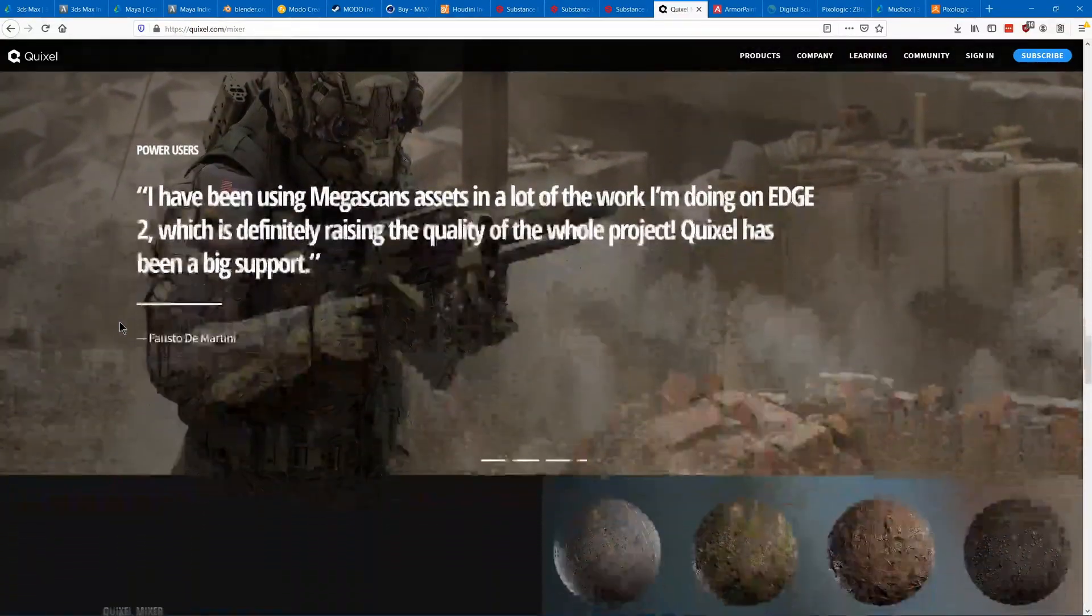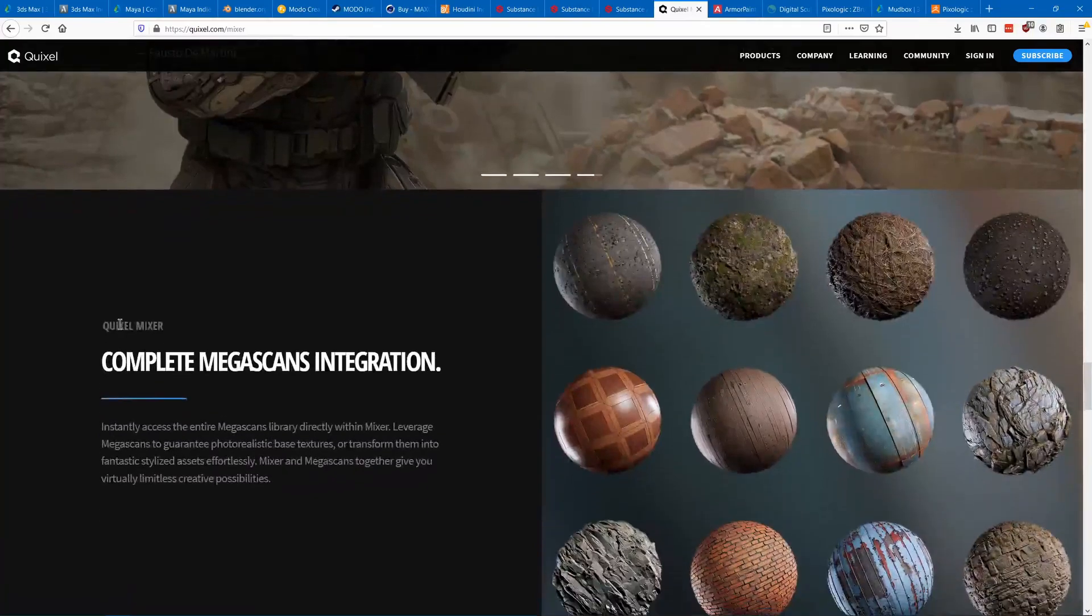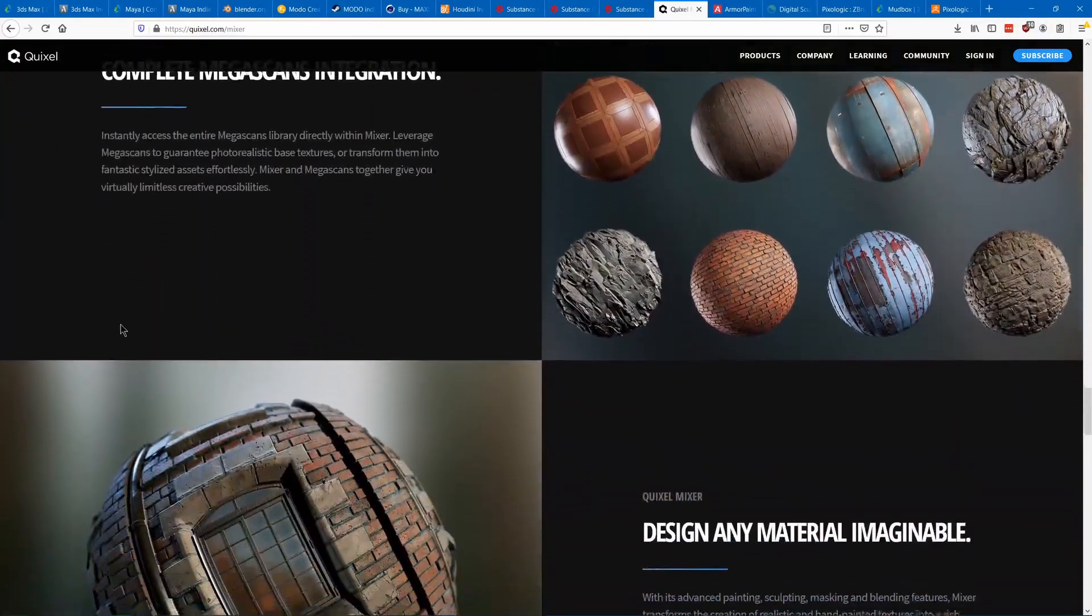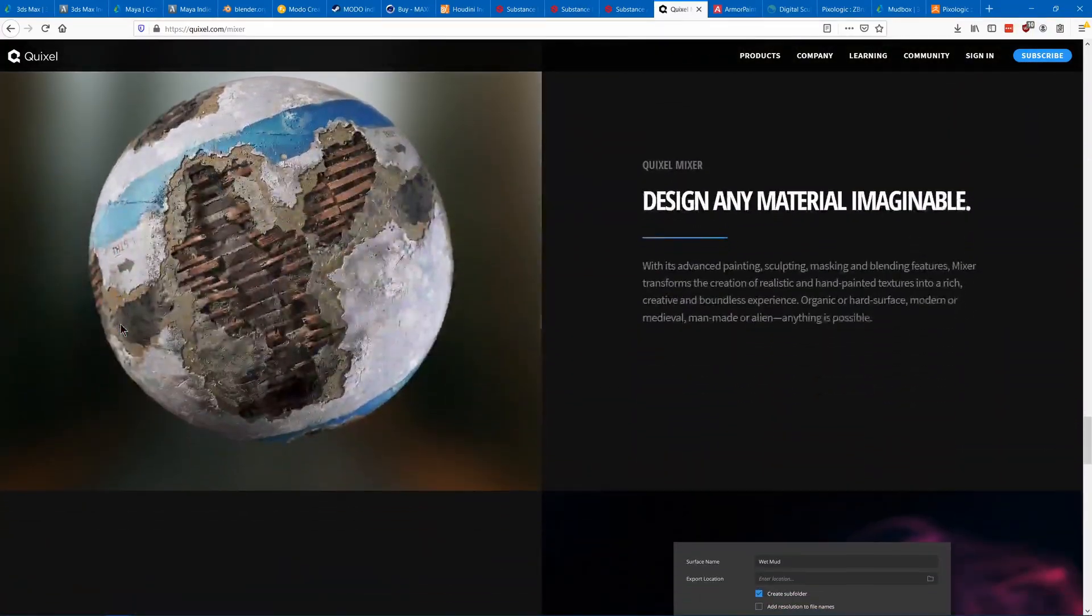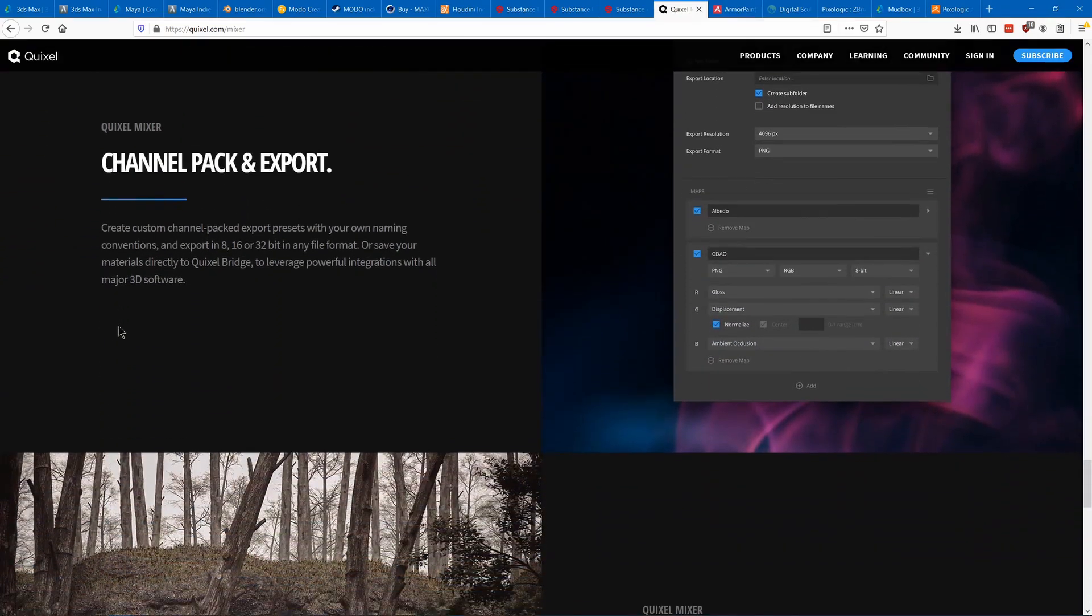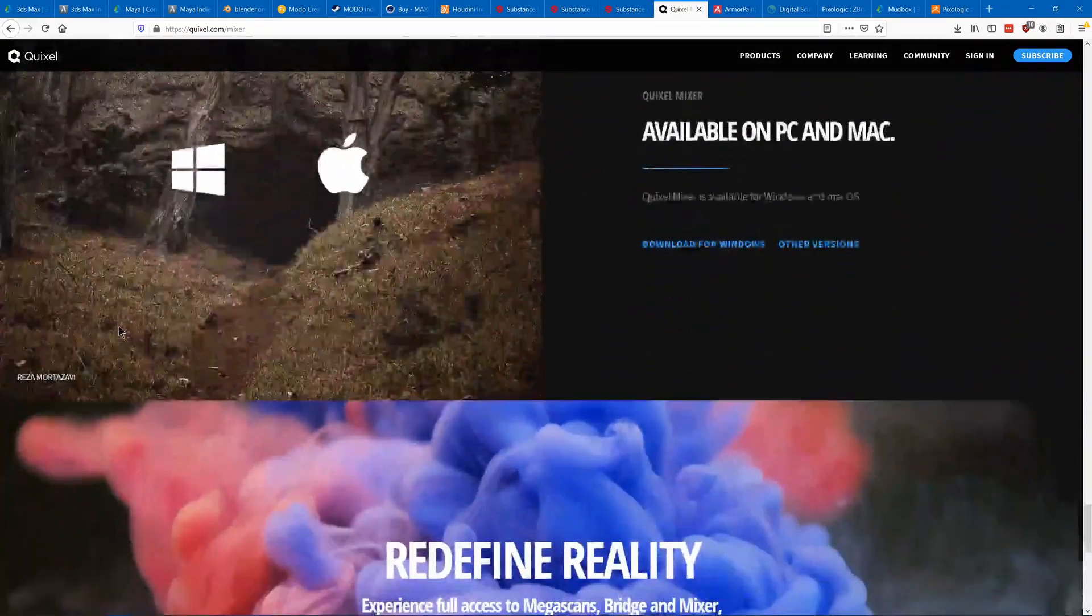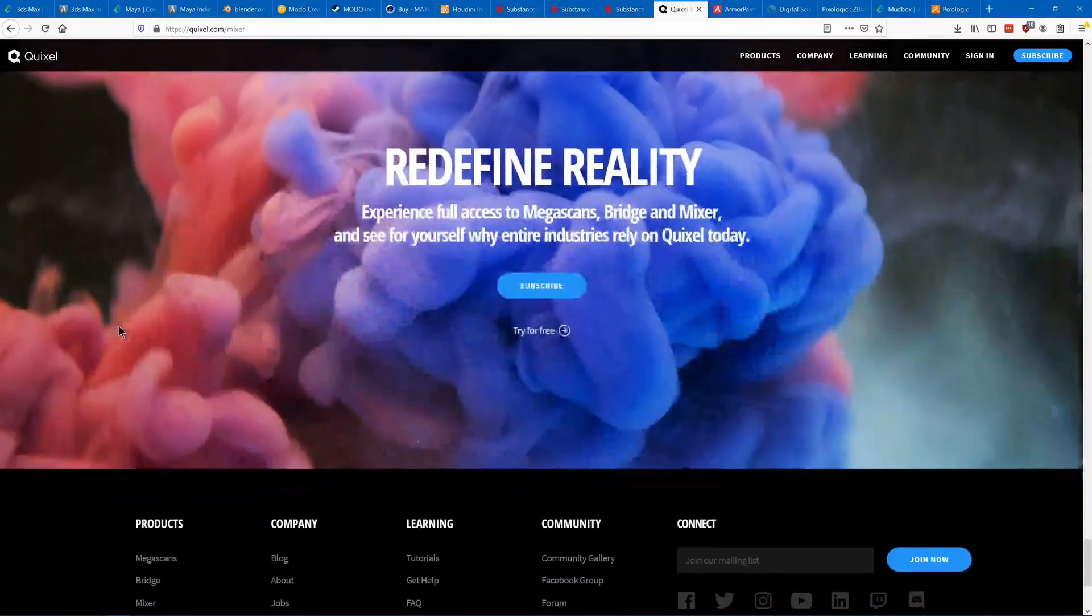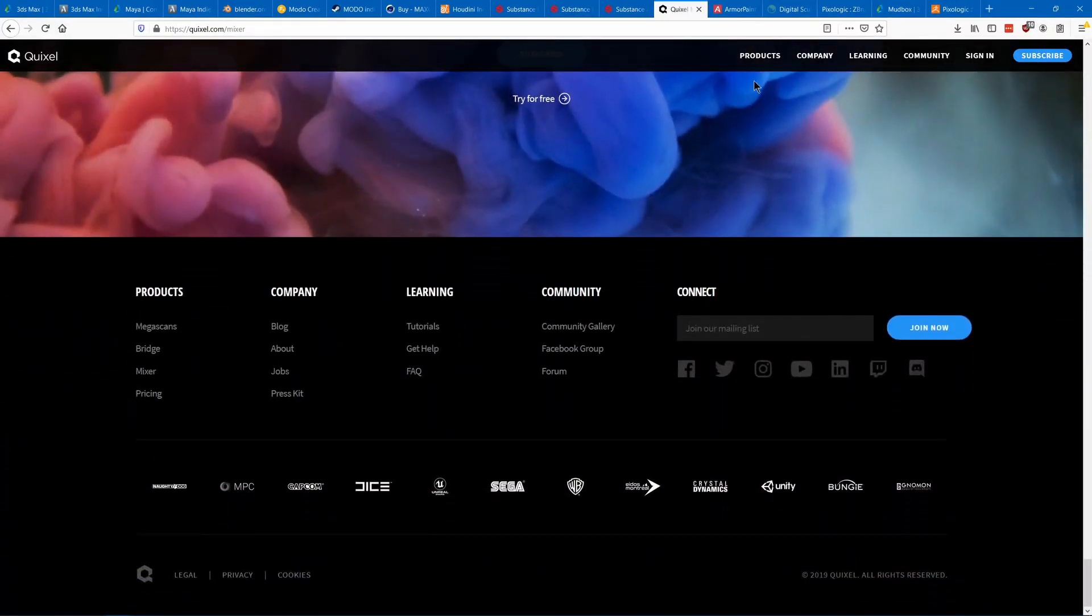Epic, the creator of Unreal Engine, bought Quixel and they're now giving Megascans away for free if you're using the Unreal Engine. So you can use Mixer with those Megascans materials for free along with the Unreal Engine.